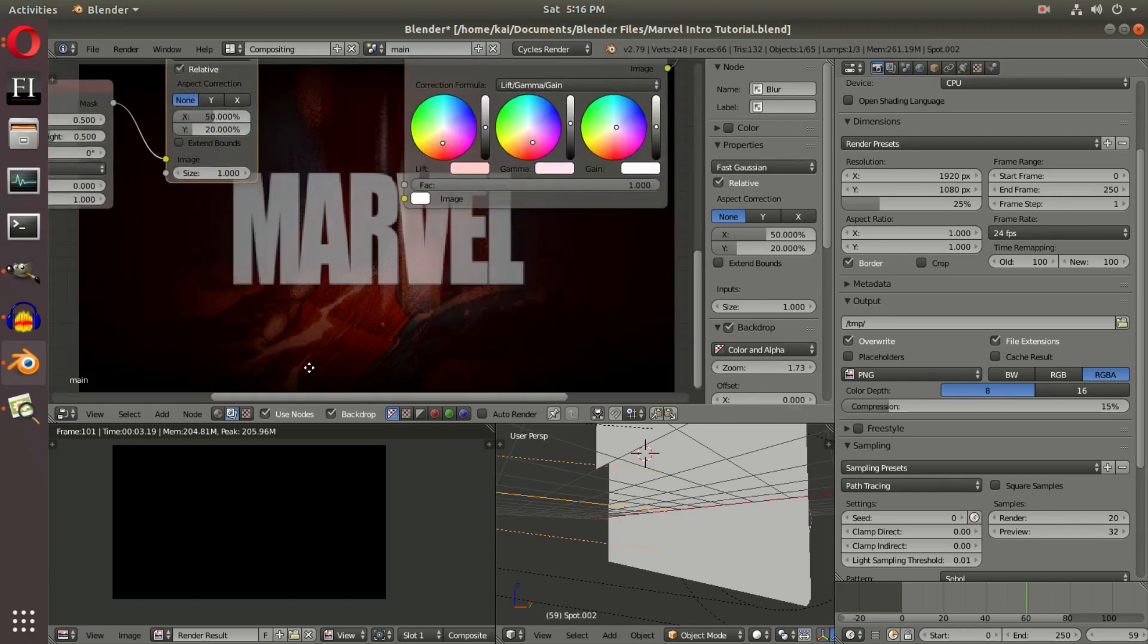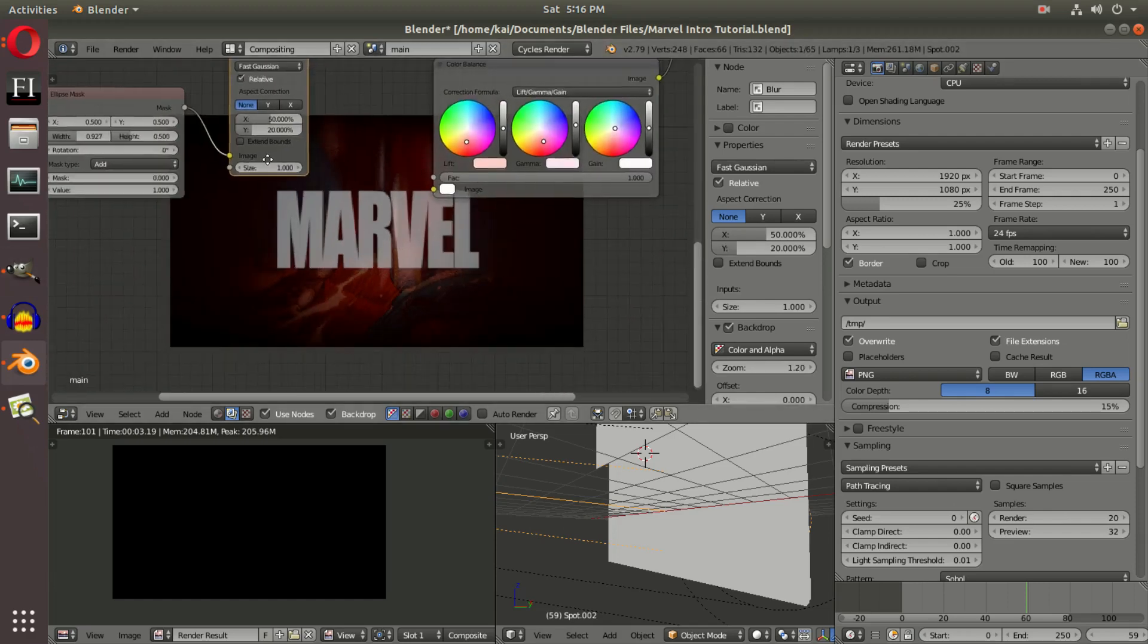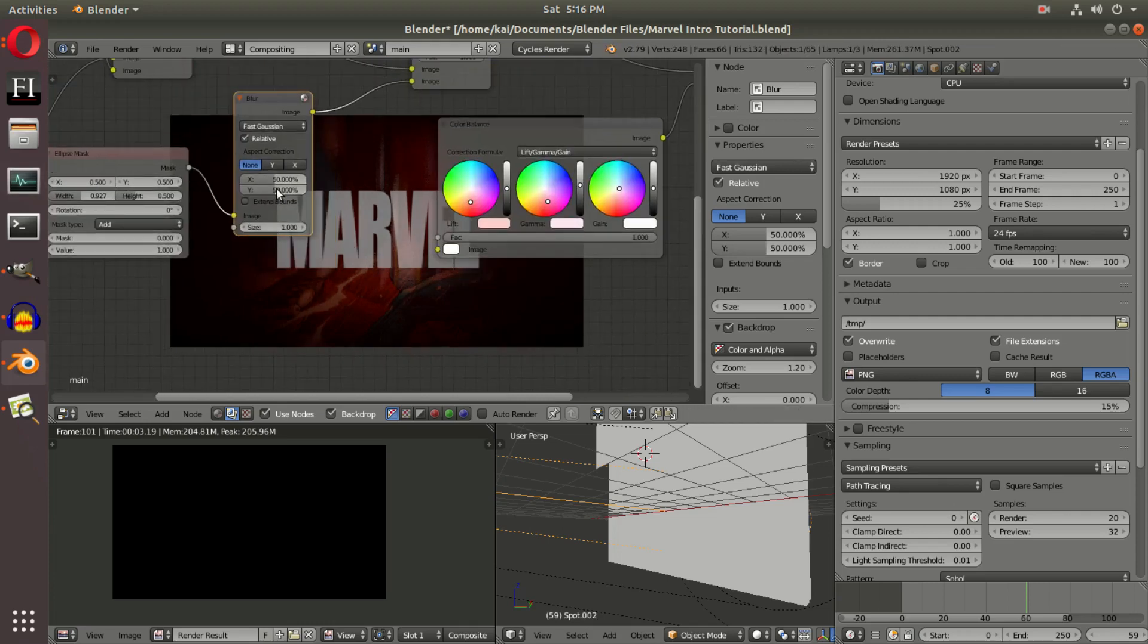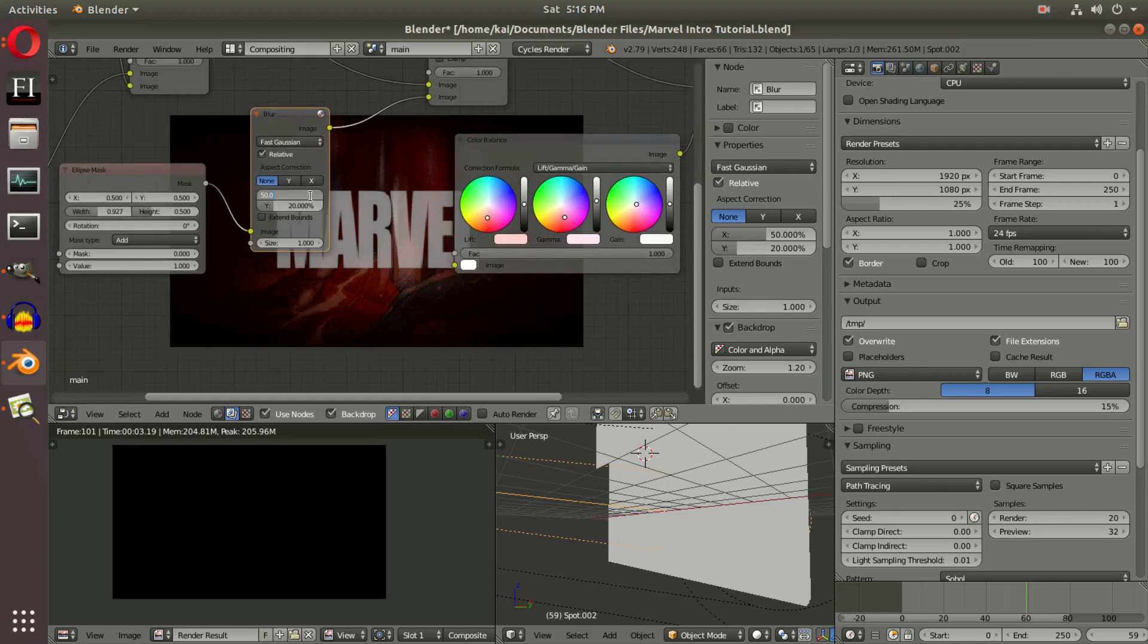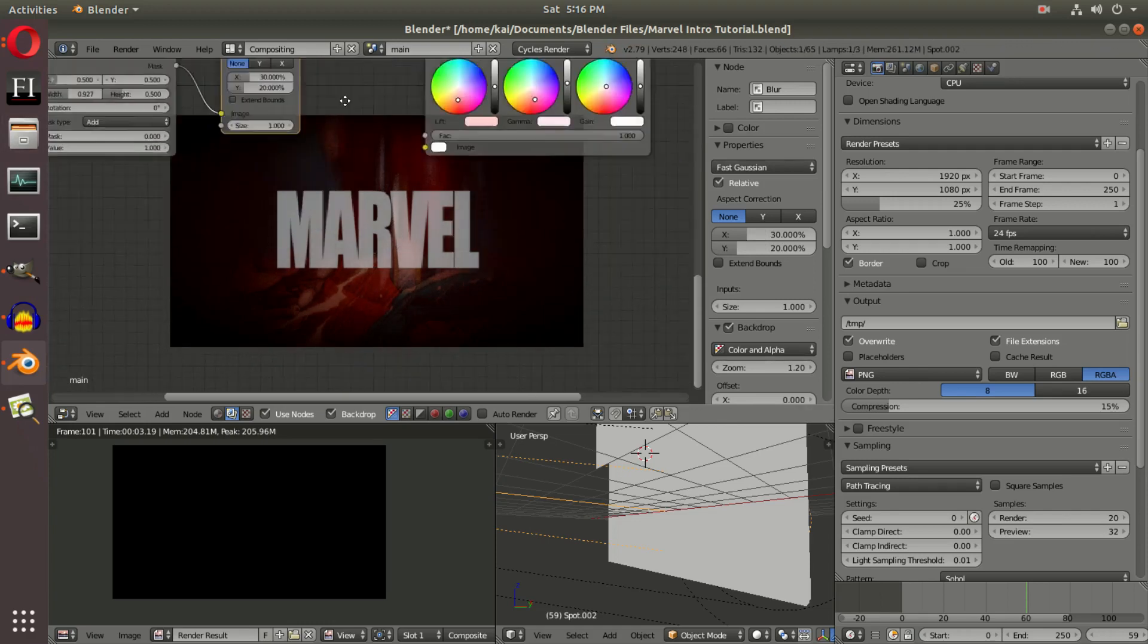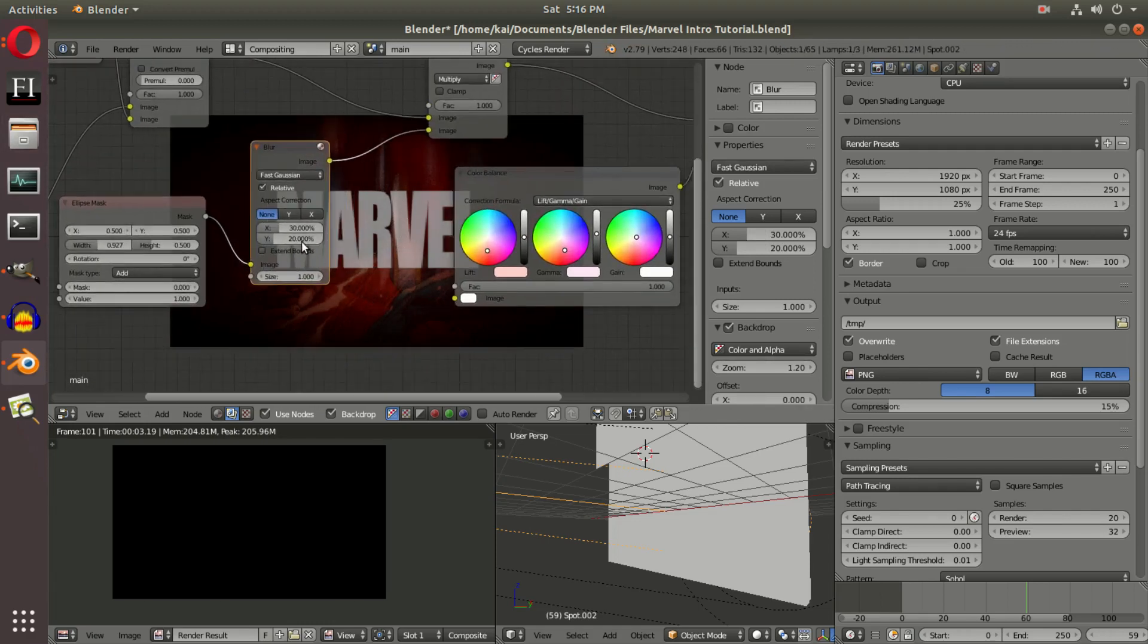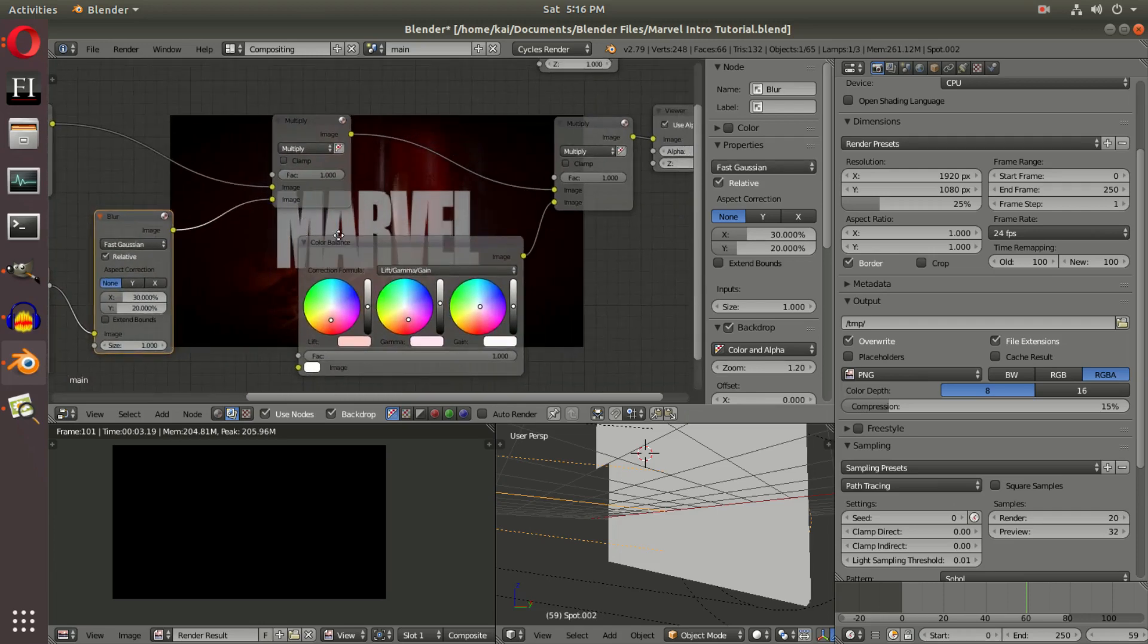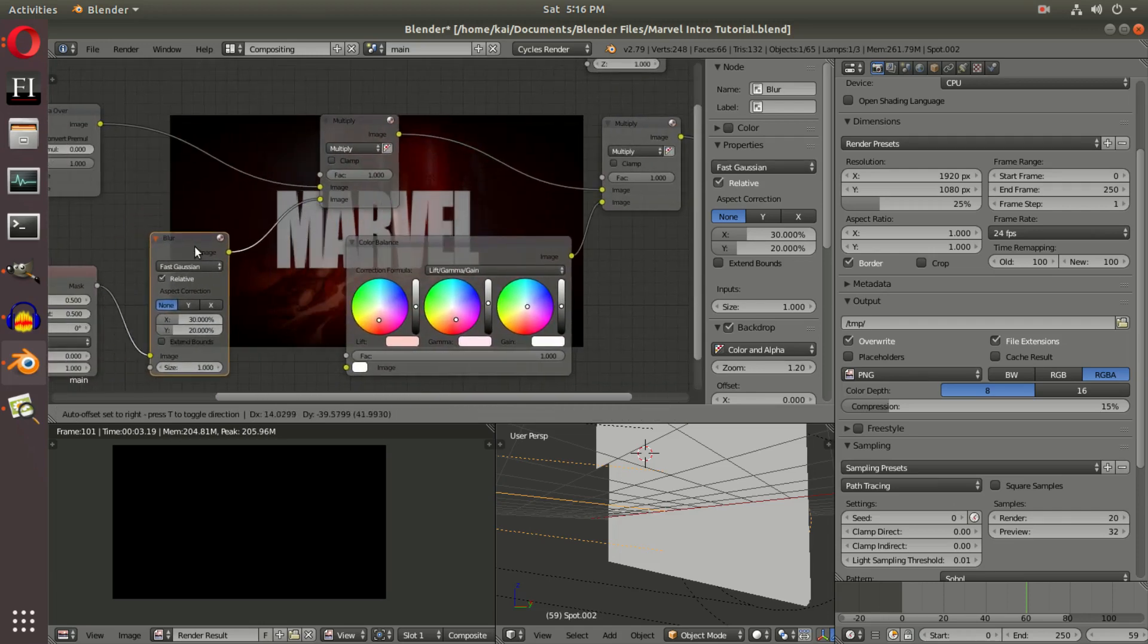Actually, 30 and 20. We'll go 30 and 20, and that would be pretty good the way it is. So now we have a lomo. Pretty much what this did is it said take this ellipse